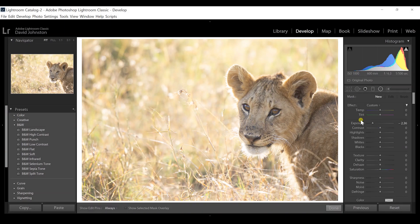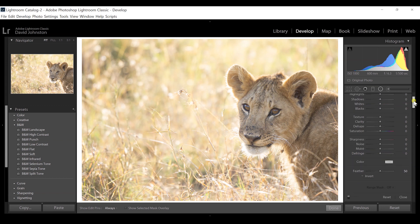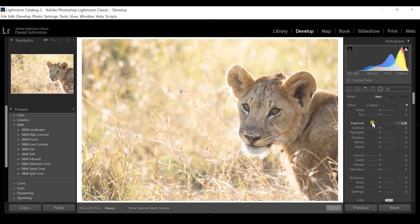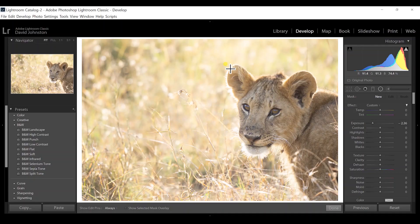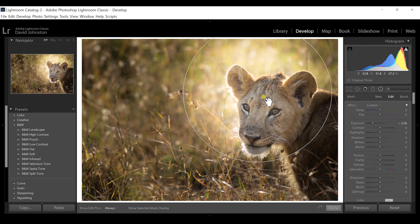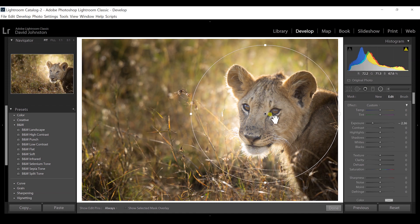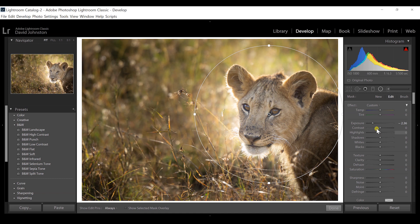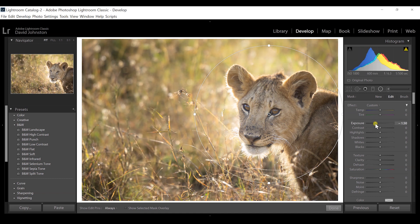When you initially click on the radial filter, a set of options comes up. I like to first decrease my exposure a lot, because when you make the adjustment, it applies to the outside of the circle or oval that you draw on your image. So I'll click and drag a big circle around my subject, right over the face here, and you'll see it darkened the exposure of everything around it. I'll center that up on the lion cub itself.